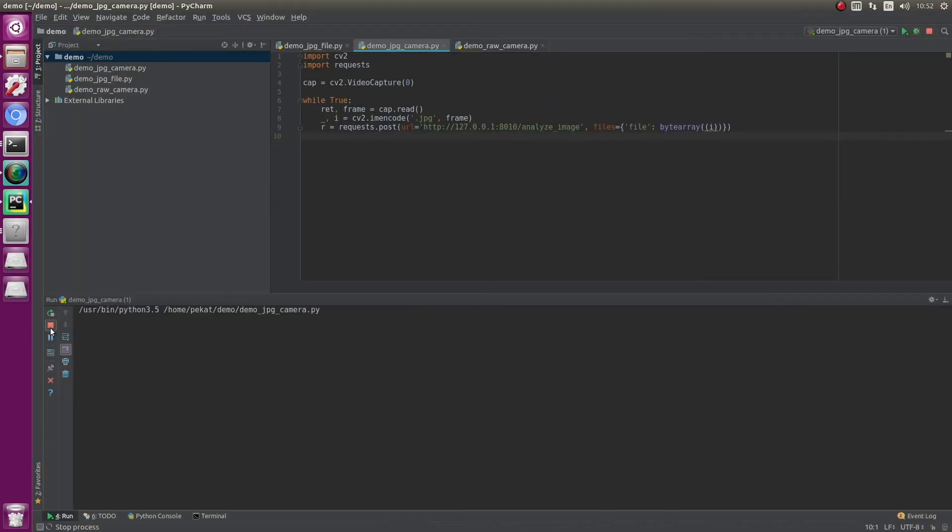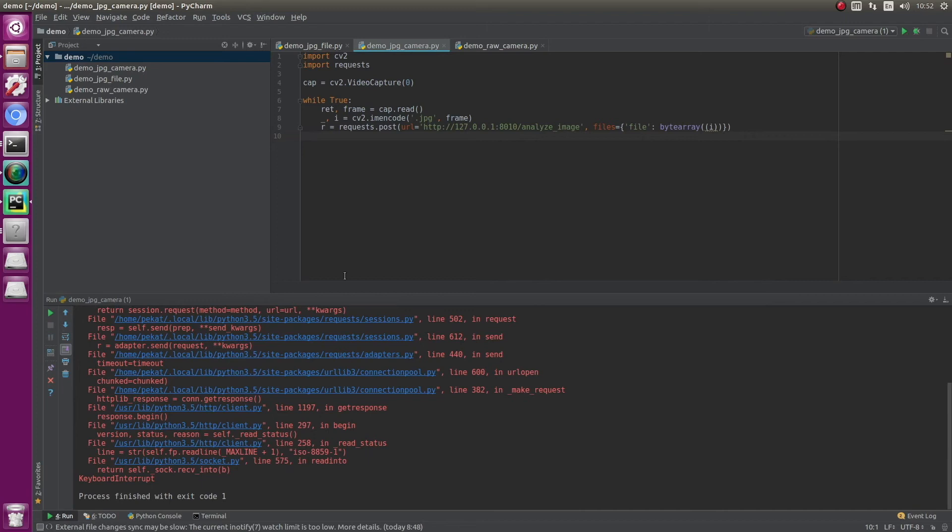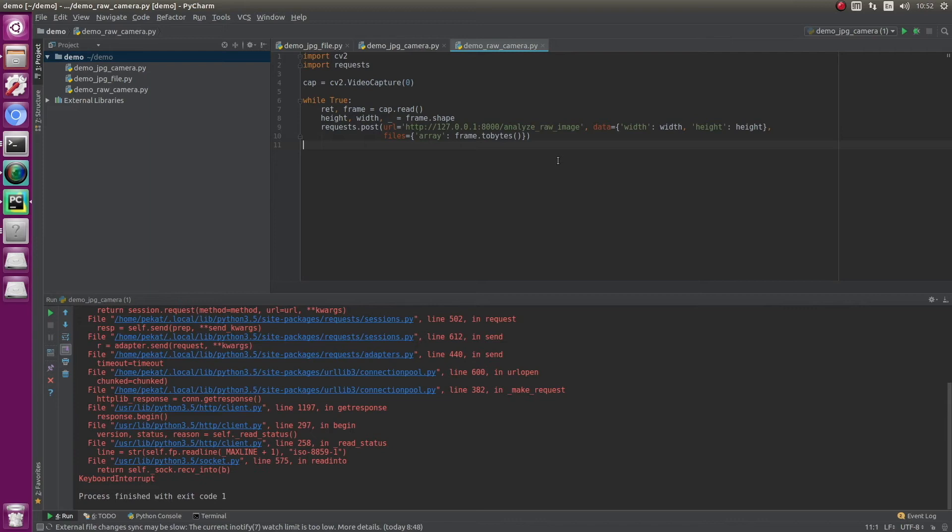As a last example with Python, we modify the code slightly again. Instead of encoding the images from camera into JPEG format, we send directly raw uncompressed images to an endpoint which accepts raw data. Because the data are raw, this means just array of bytes, we need to additionally tell the width and height of the images.